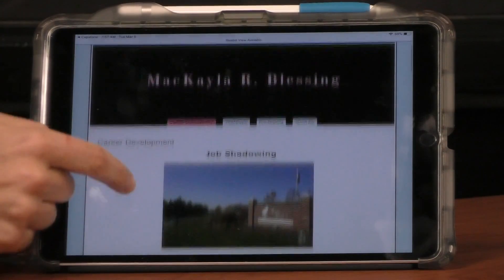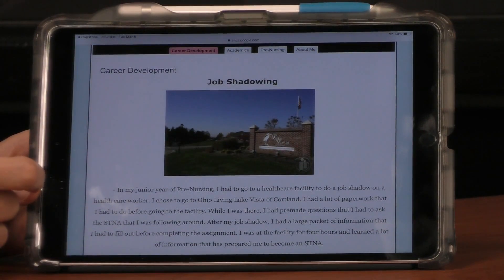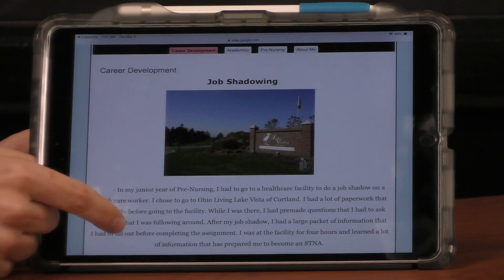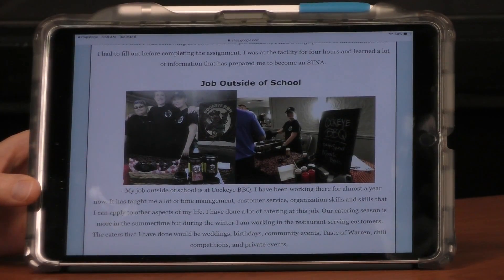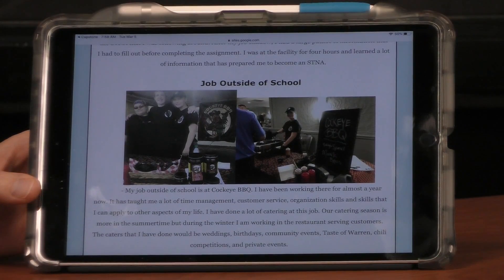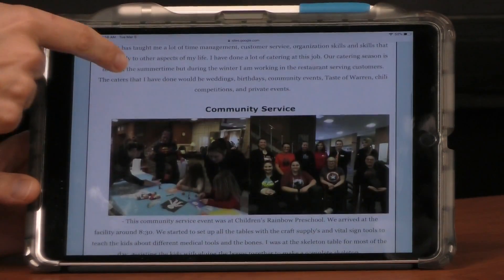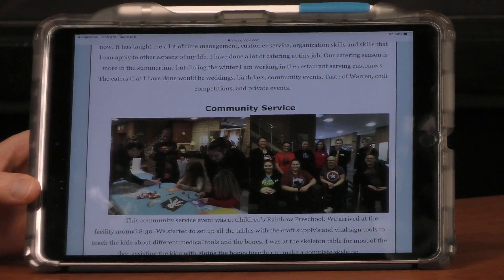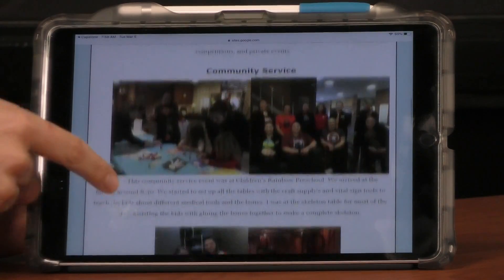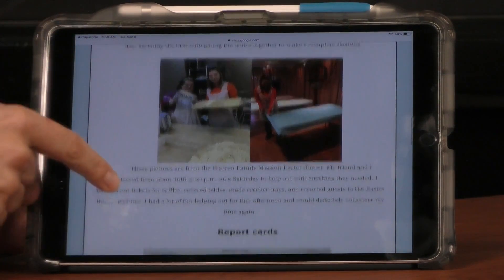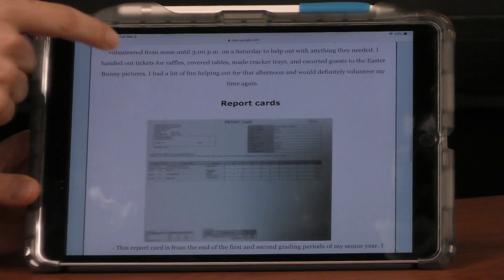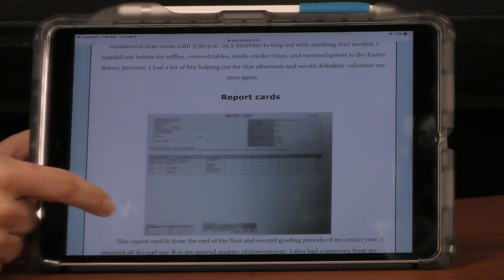Here's what she has on there: she has examples of where she job shadowed, she has jobs outside of school. This does not have to be significant — this is simply a job at Cockey Barbecue, but showing that she's pursuing her career. She also volunteered at the Warren Mission, demonstrating community service.